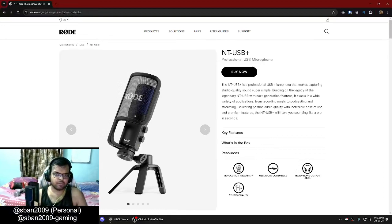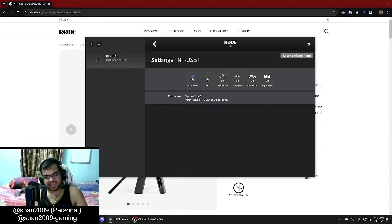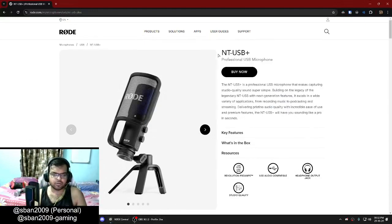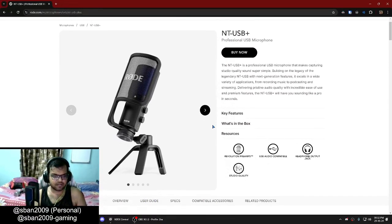Today we're going to be talking about the Rode NT-USB Plus and how we can set it up using the Rode Central application. The NT-USB Plus is the successor to Rode's 2014 NT-USB microphone, one of the standard studio microphones in the USB mode.